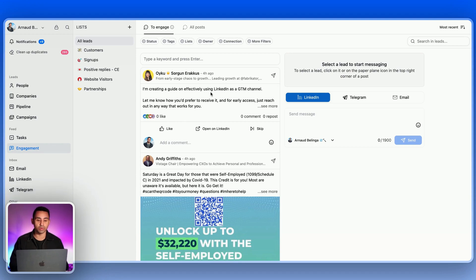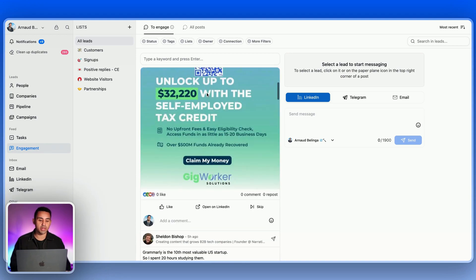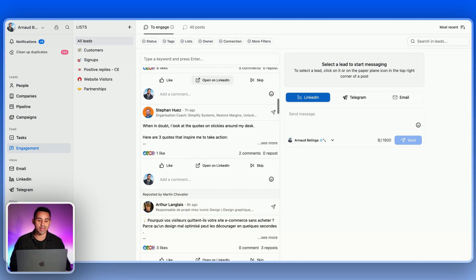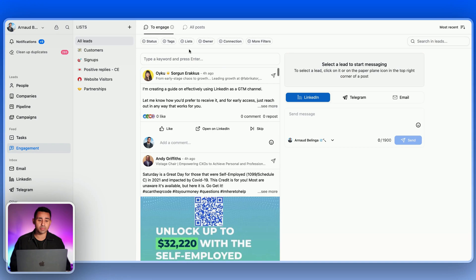Like Breakcold. From there, the software is going to be able to aggregate all the LinkedIn posts of your prospects. But the magical thing is that you can type keywords that all your prospects are using.